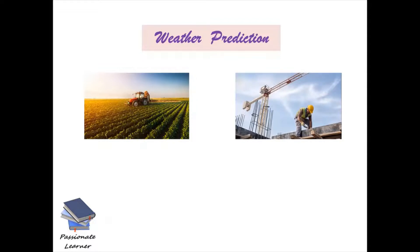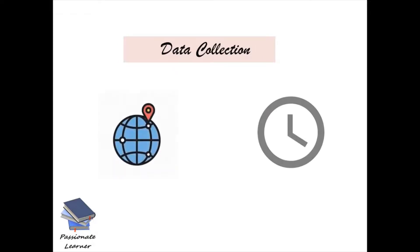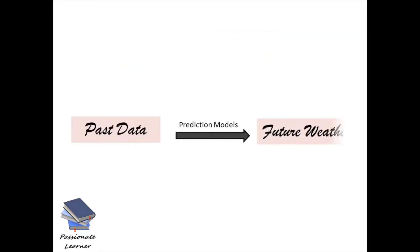With weather forecasting, your organization can work more accurately without any disturbance. Here, past data of weather should be collected with respect to location and considering time. Based on the past datasets and using prediction techniques, we can actually predict future weather.